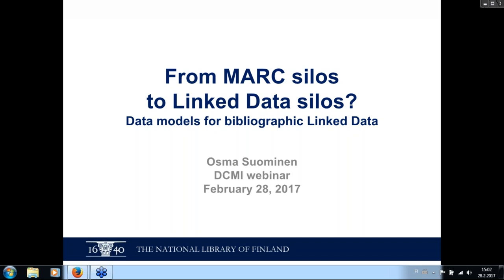People requested me to make a longer, in-depth version of that talk, so this is it.